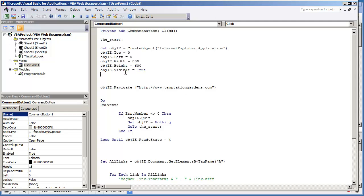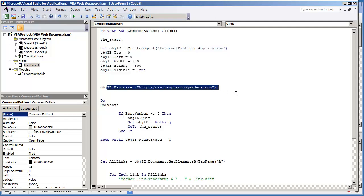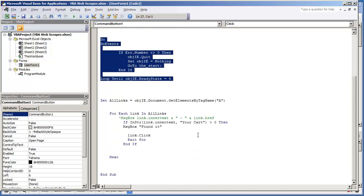And the code is going to be the same. We have the internet explorer.application object. We're navigating to the web page. We wait for the web page to load. And this is where the code changes.